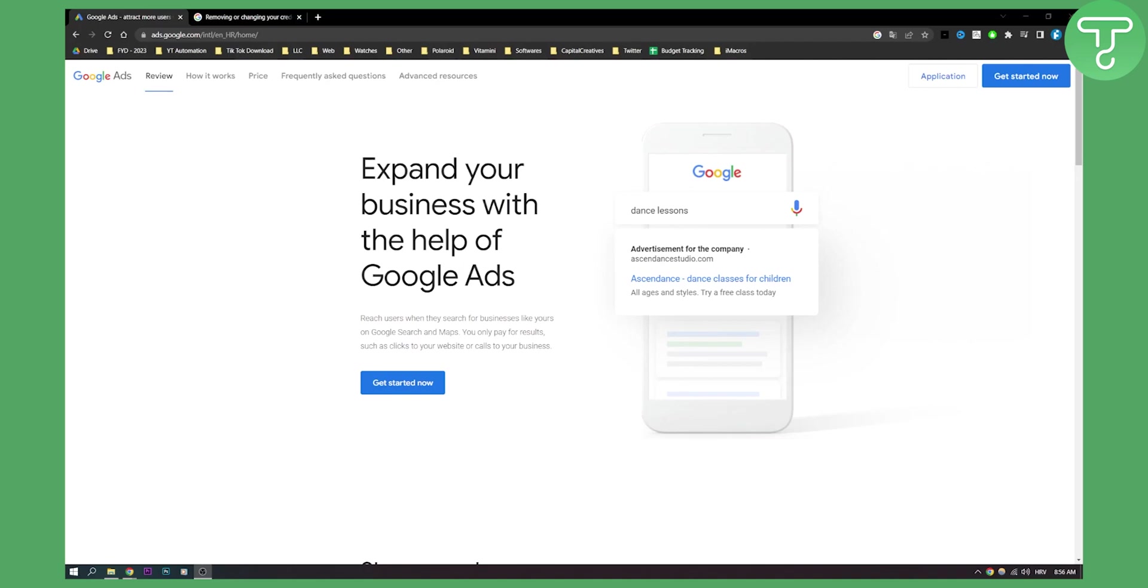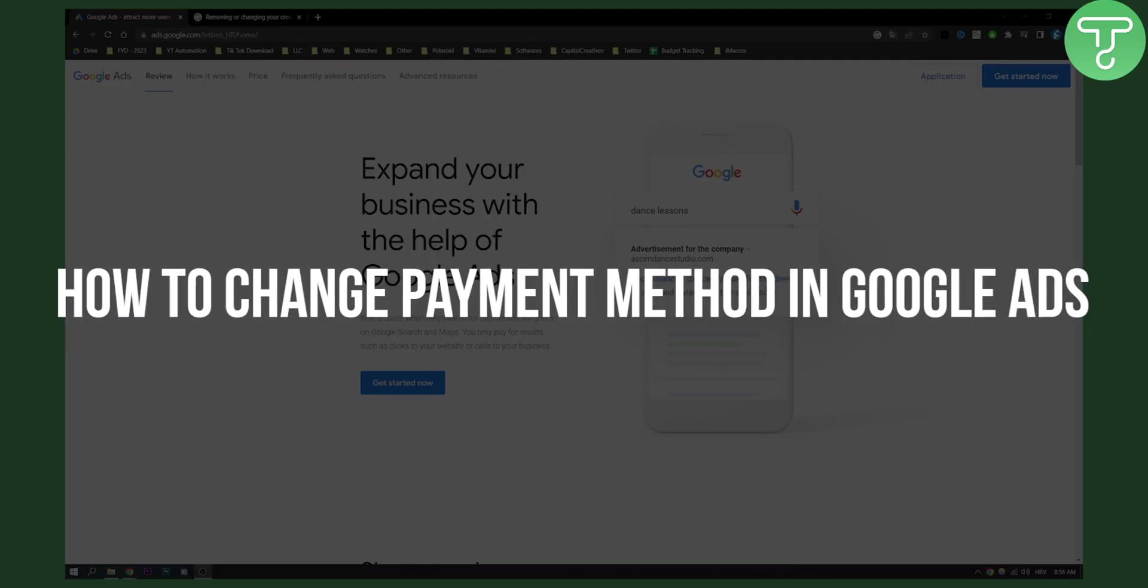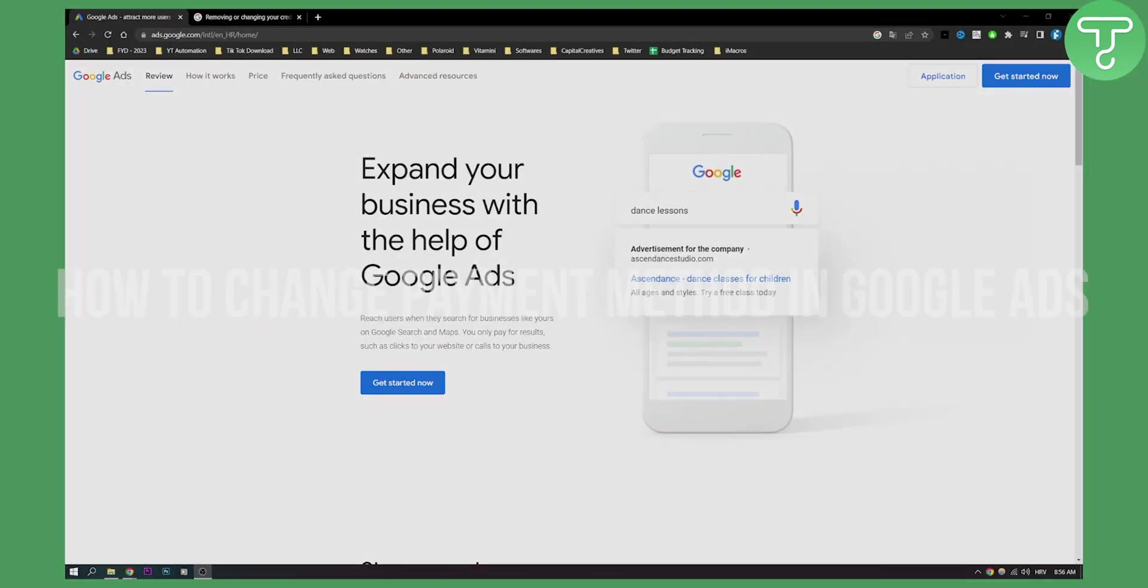Hello everyone, welcome to another video. In this video I will show you how to change your payment method in Google Ads and how to basically remove the payment method and then add another payment method.